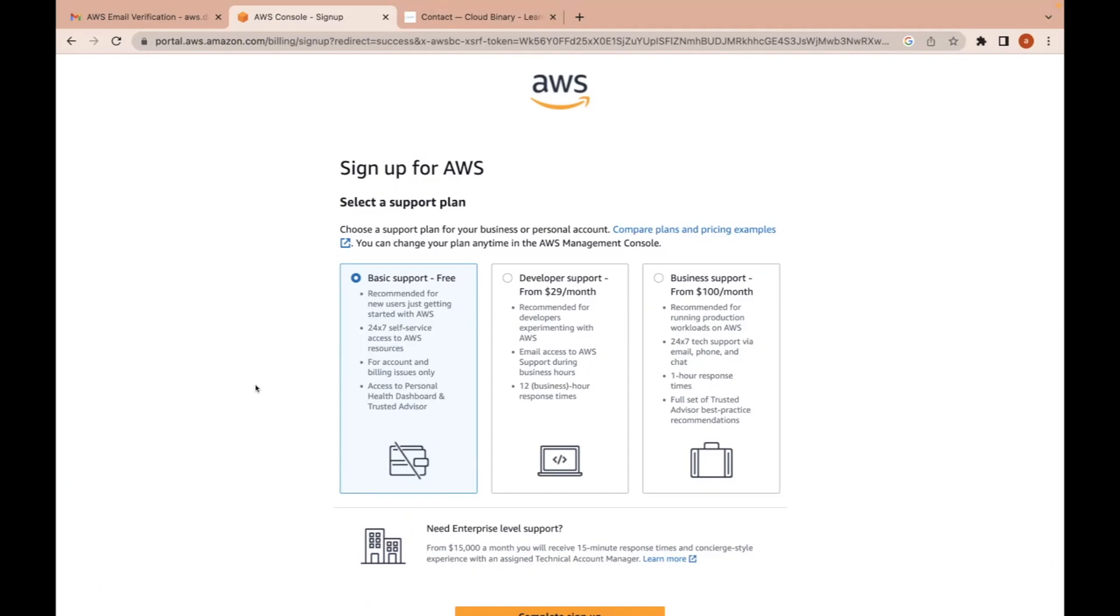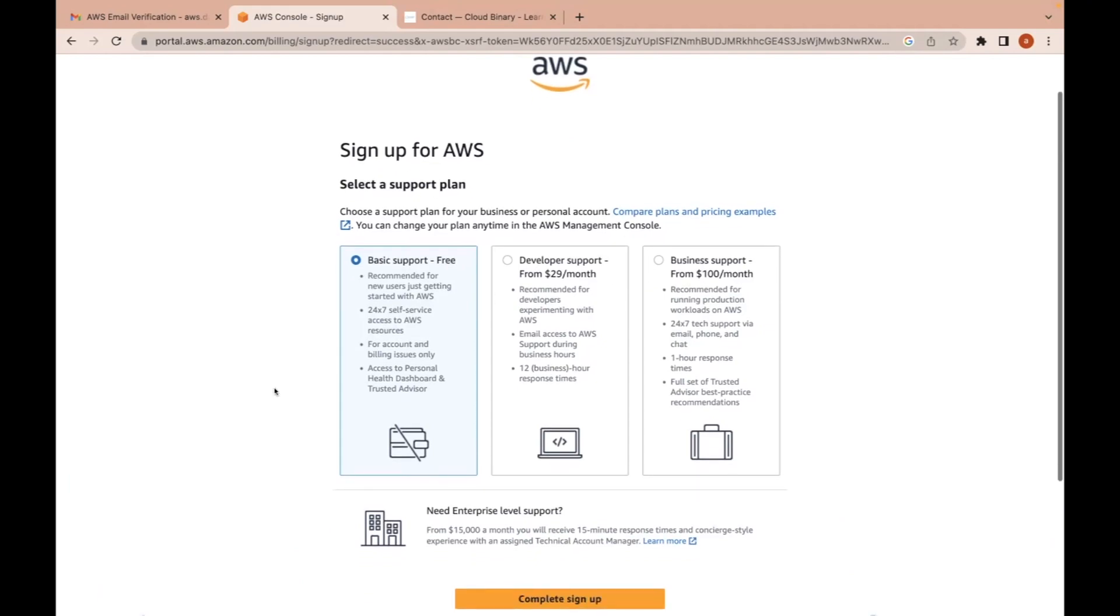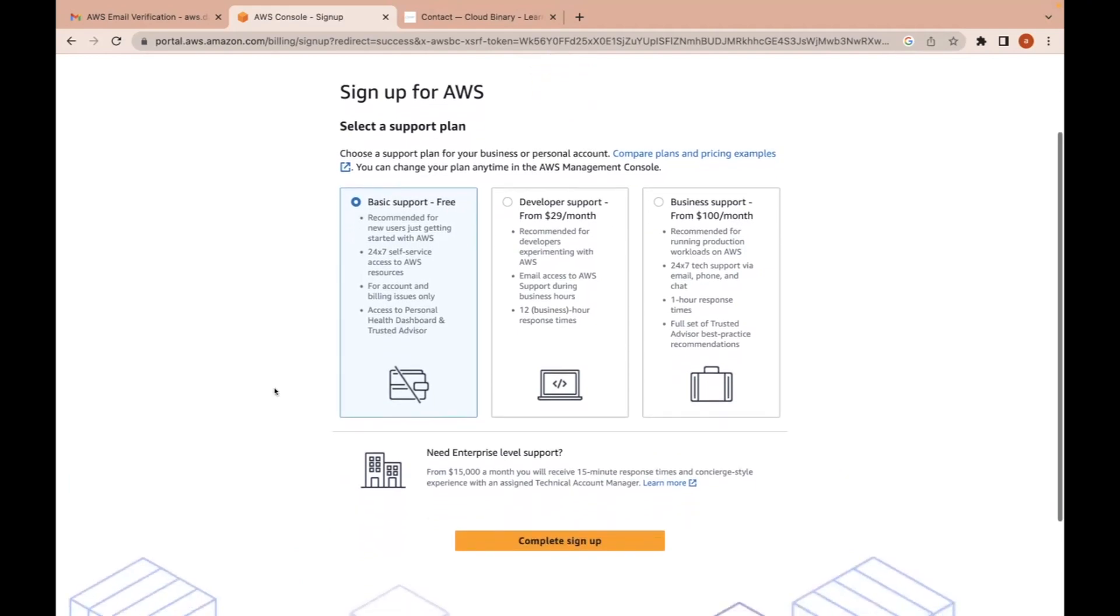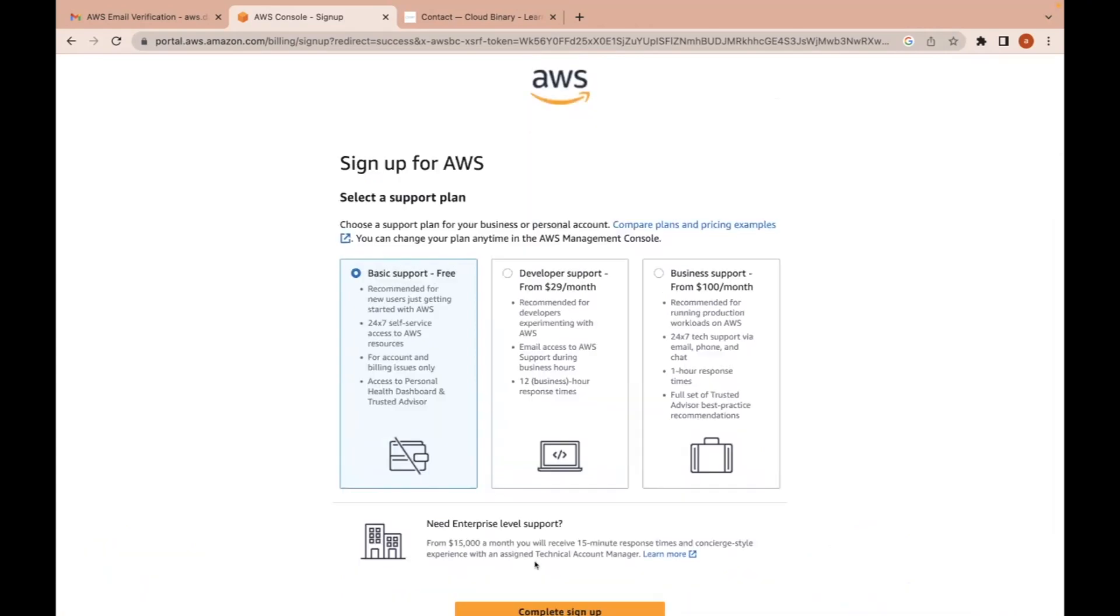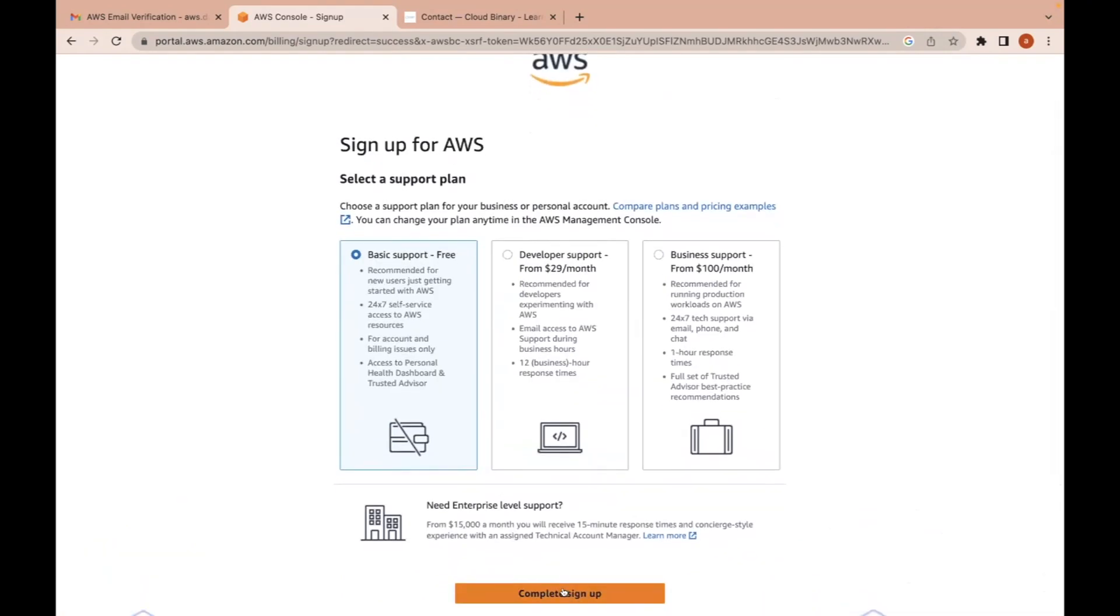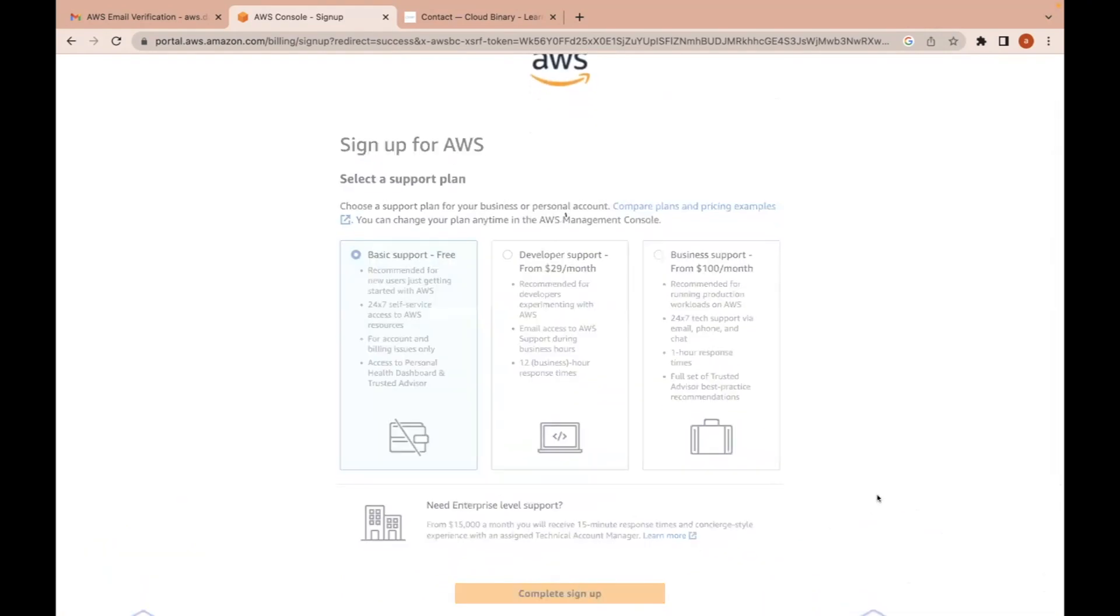Since it is our learning account and we are getting started with AWS, select the basic support plan. Complete sign up.